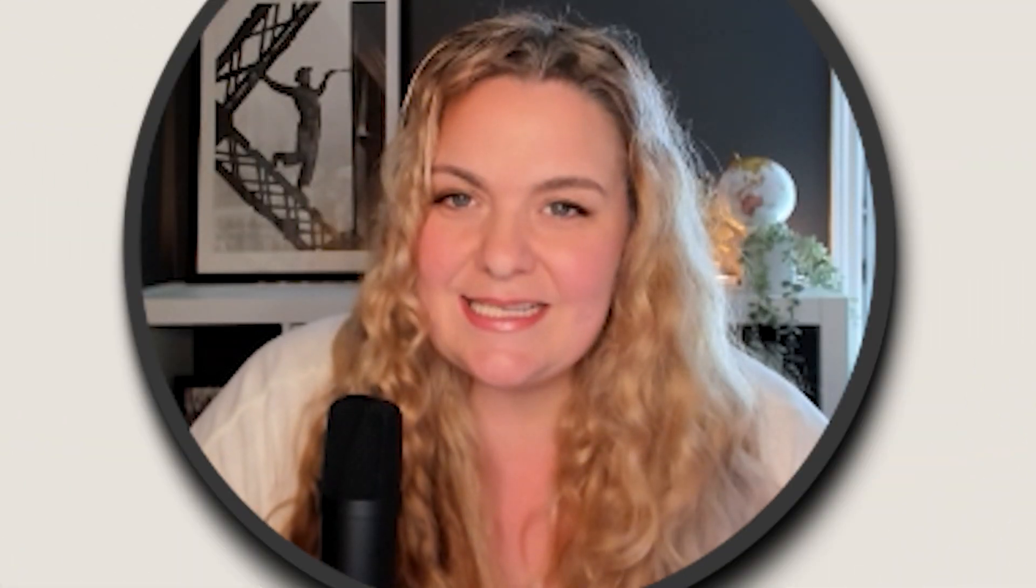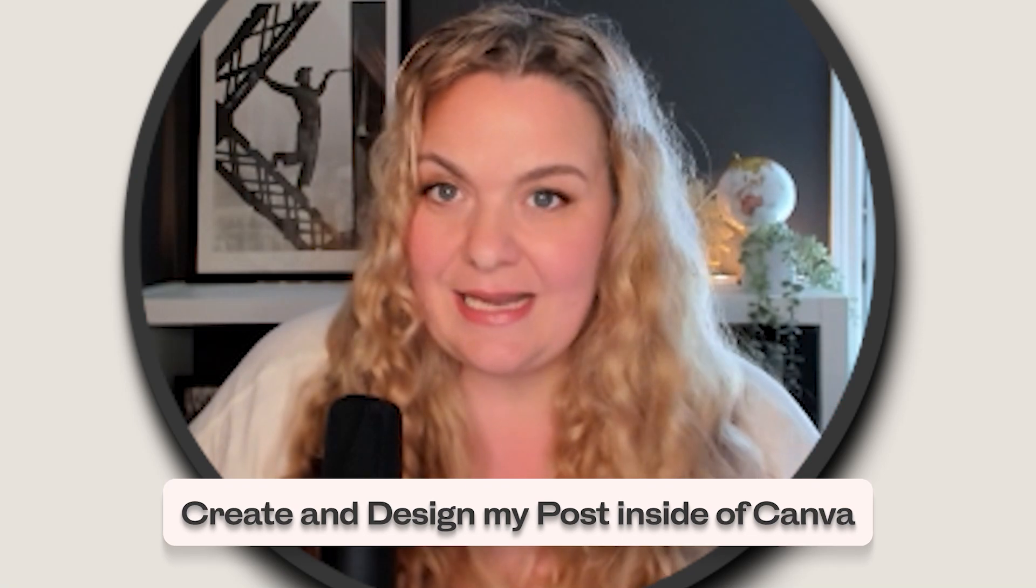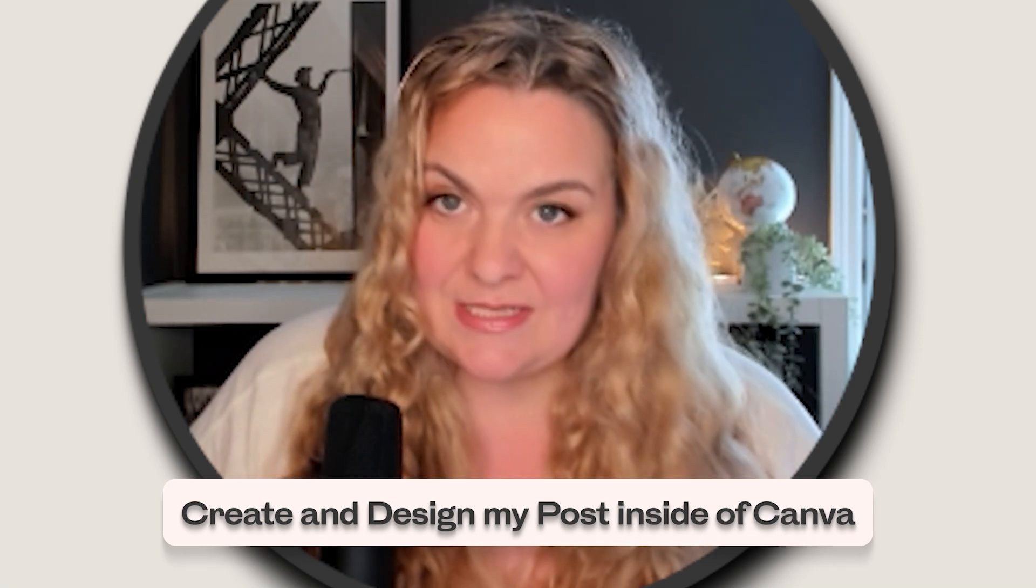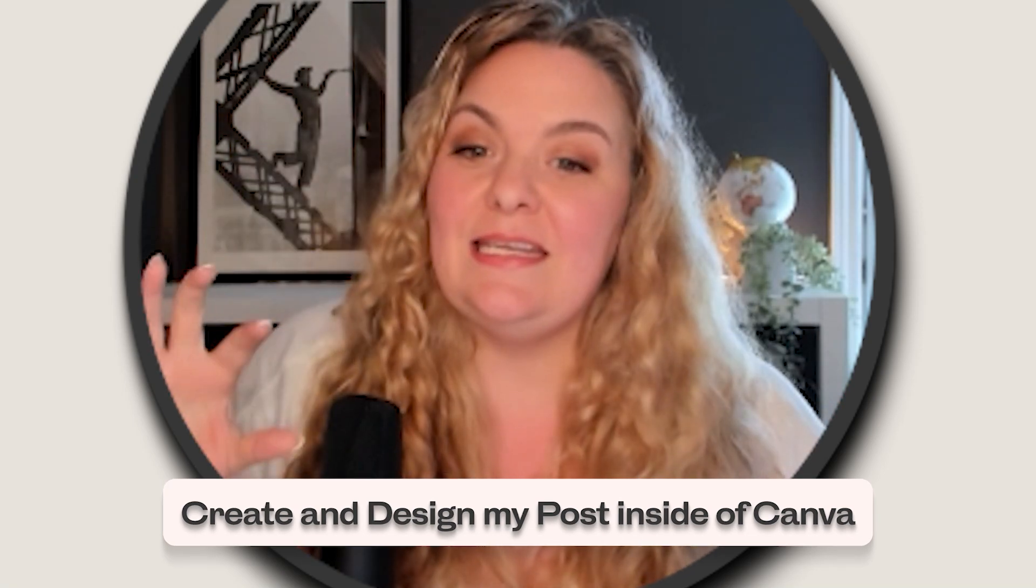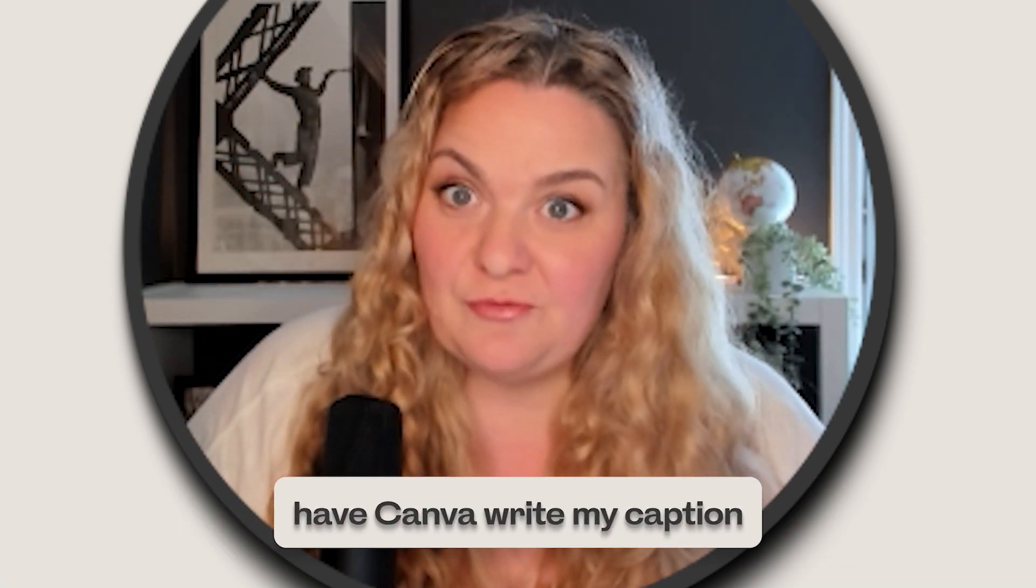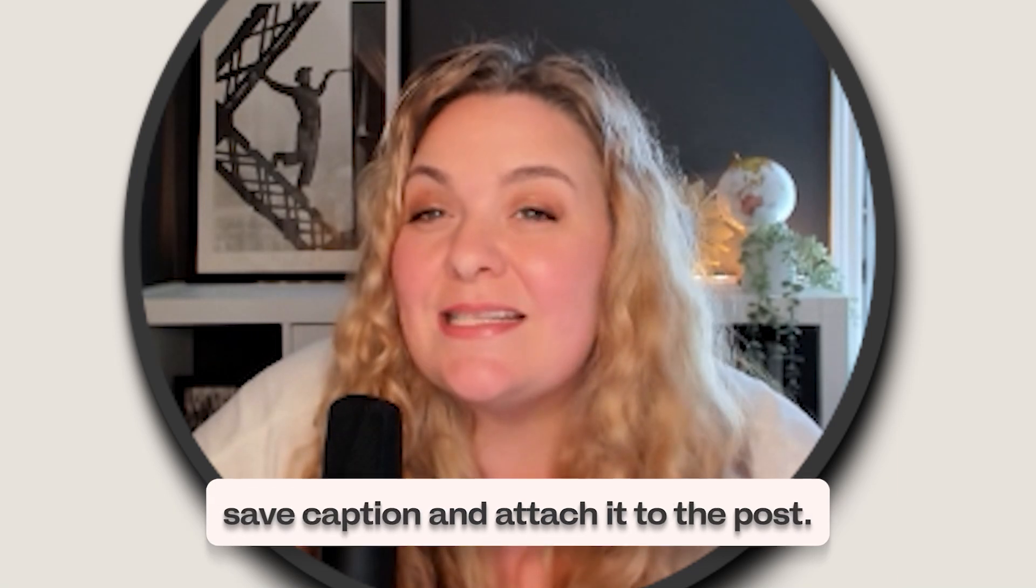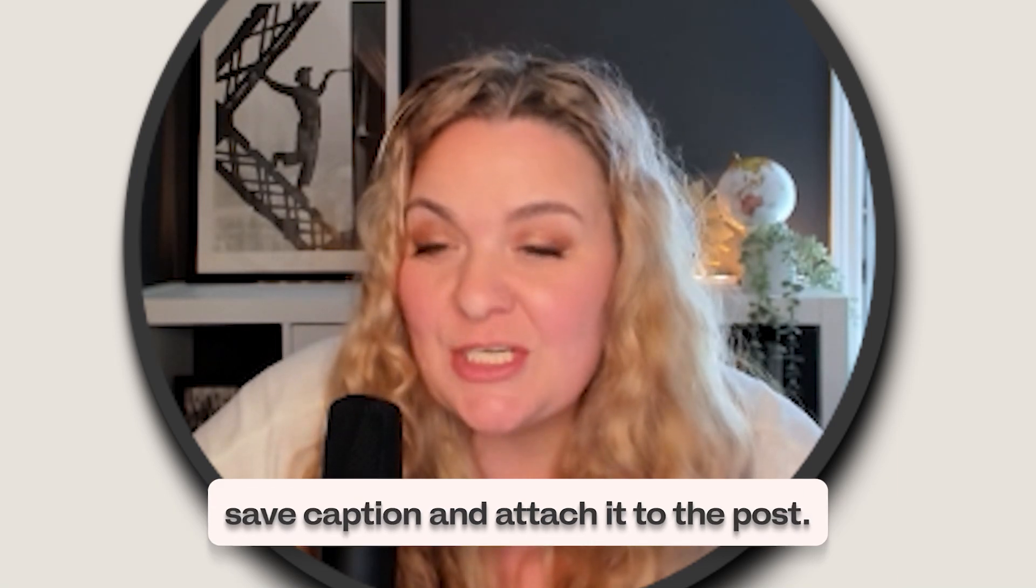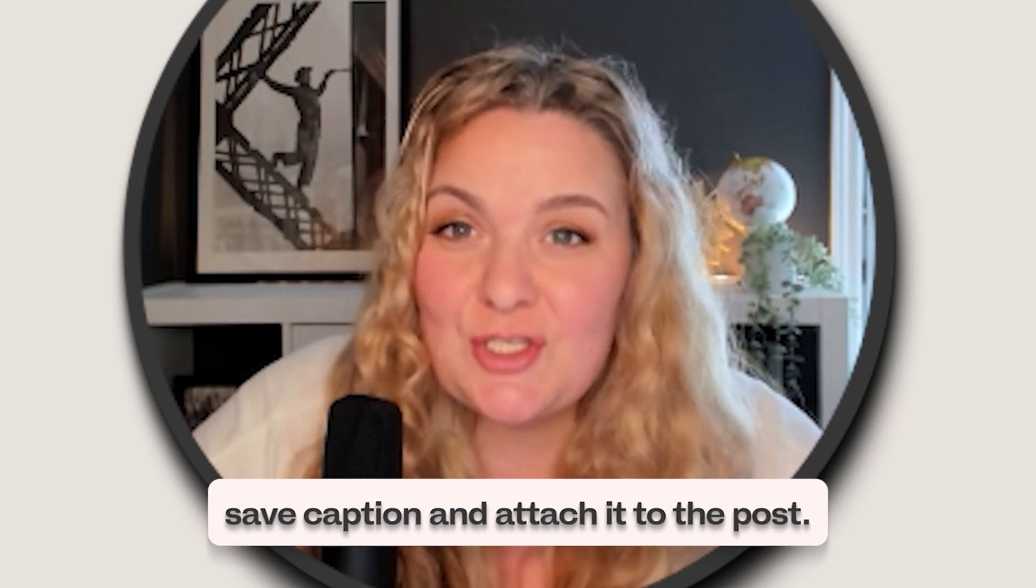Do you see how easy it can be? I can create and design my posts inside of Canva. I can have Canva write my caption for me and then I can save my caption and attach it to the post that I'm going to be publishing on social media, all in one platform, all in one place.